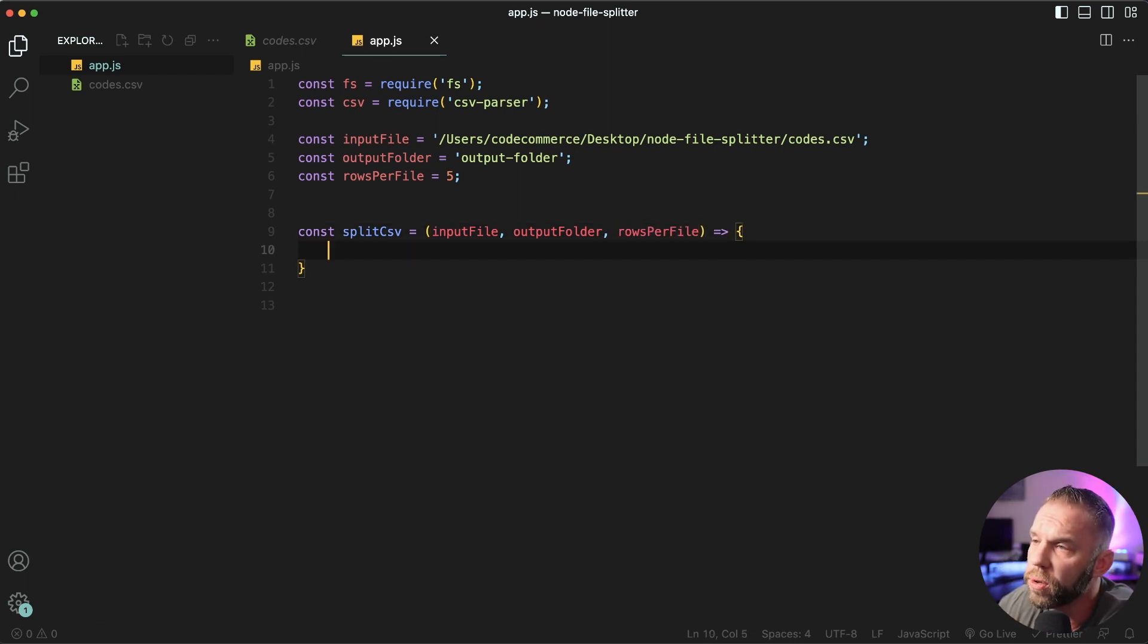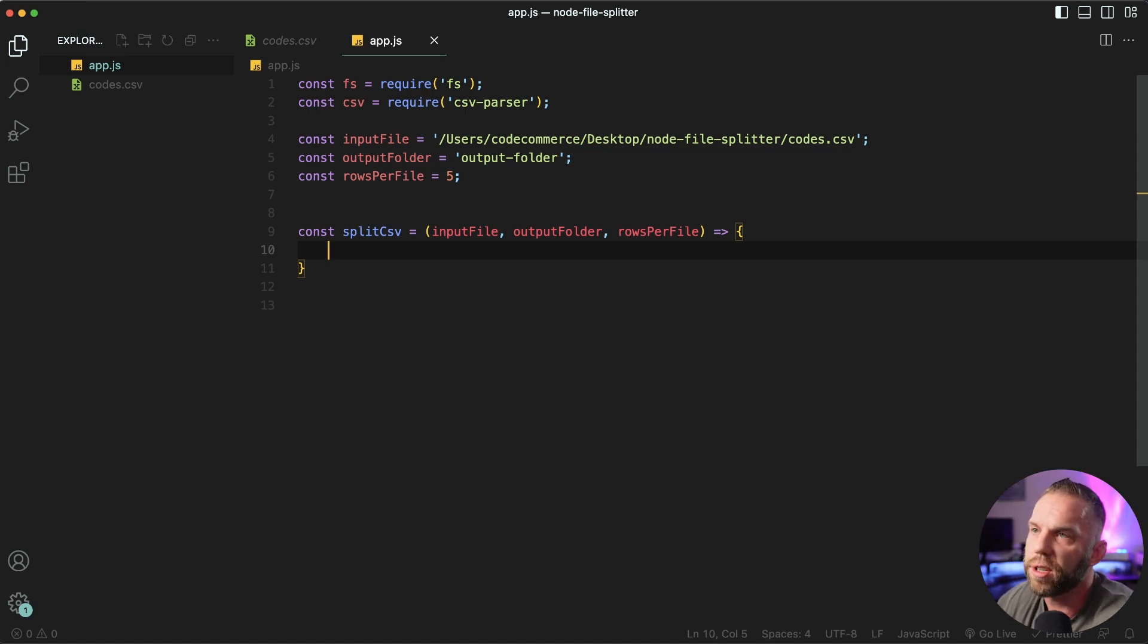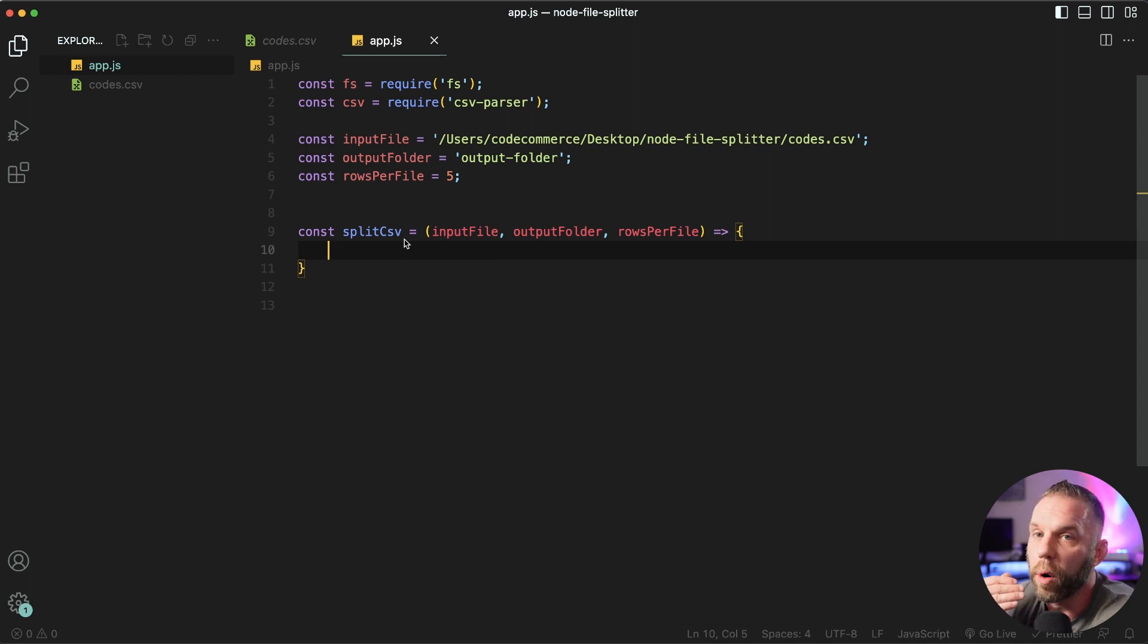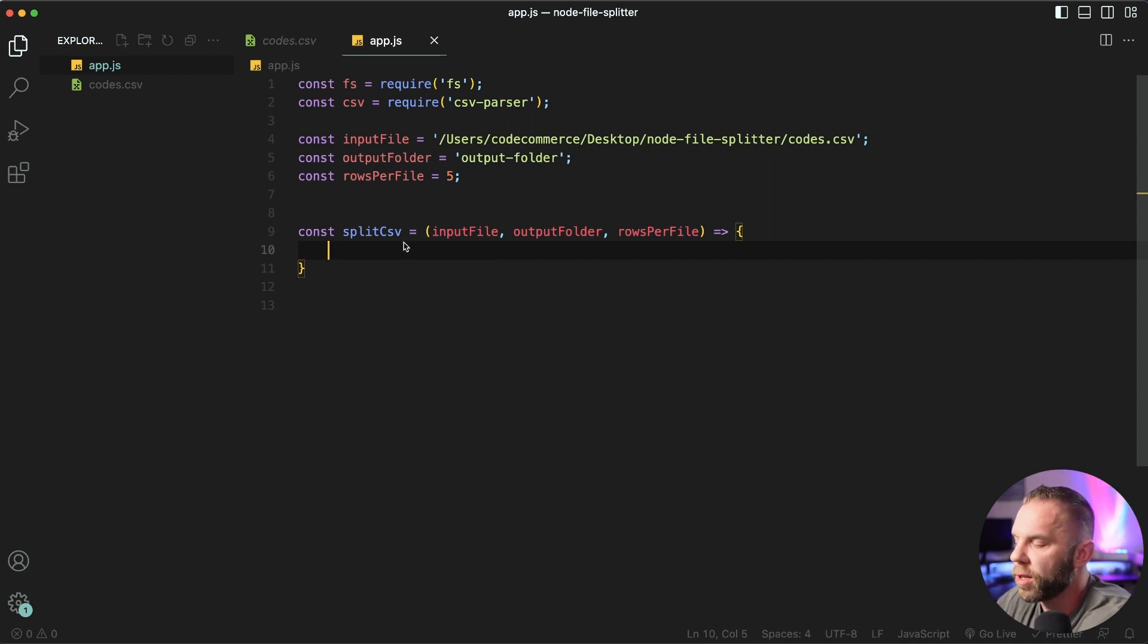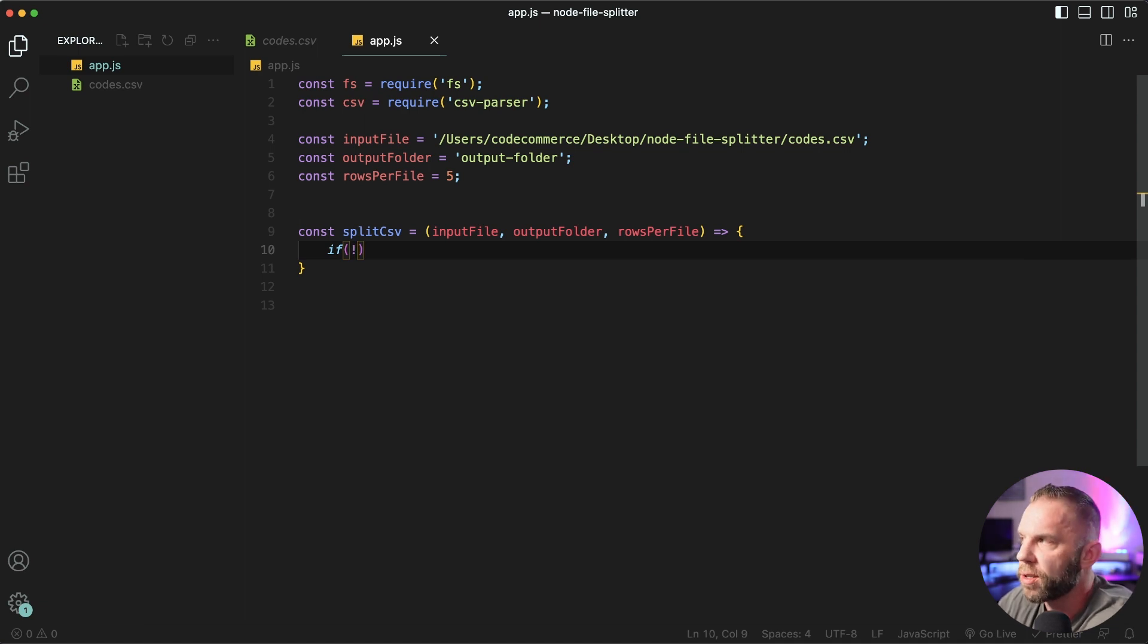So what we want to do next is use this fs node package. And what we wanna do is check to see, does this output folder already exist? And if not, we're gonna go ahead and create that folder with nodes. We're gonna say, if this does not exist,